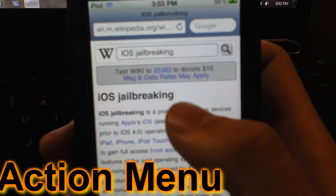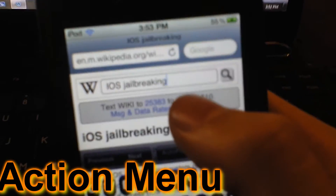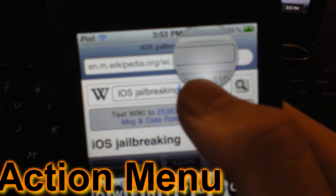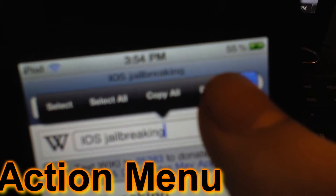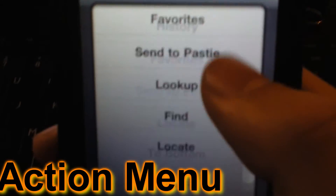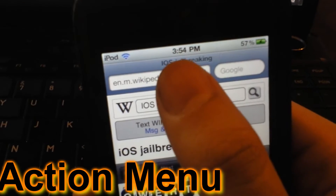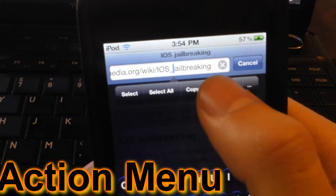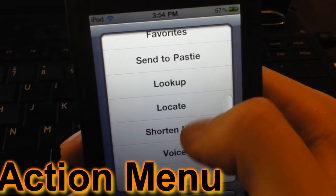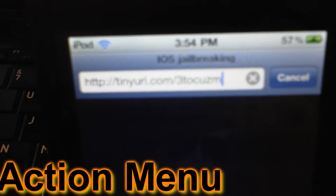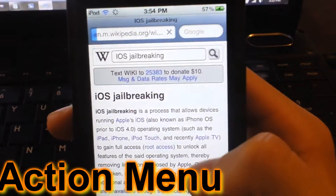This tweak is Action Menu. Originally it shows select, select all, cut, copy, paste — the original ones. Now this allows you to have more options. You just tap that and all these selections come up. You can also shorten a URL — it becomes a TinyURL link, pretty cool. You can just go there and it comes back right here.